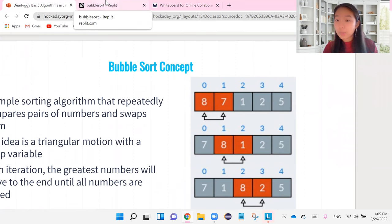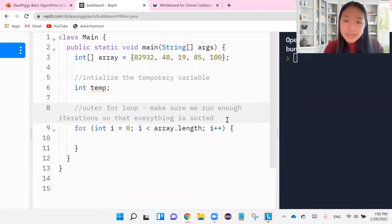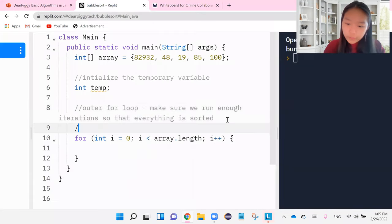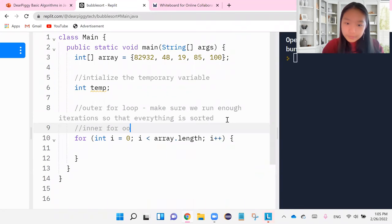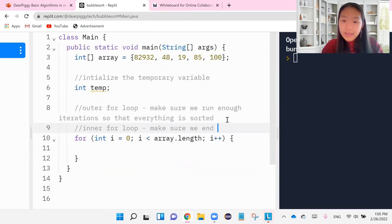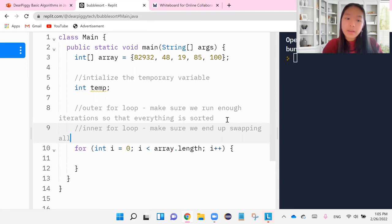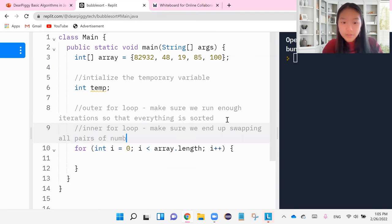Now, the next most important part is the swapping. So that means that our inner for loop is going to make sure we end up swapping all pairs of numbers.